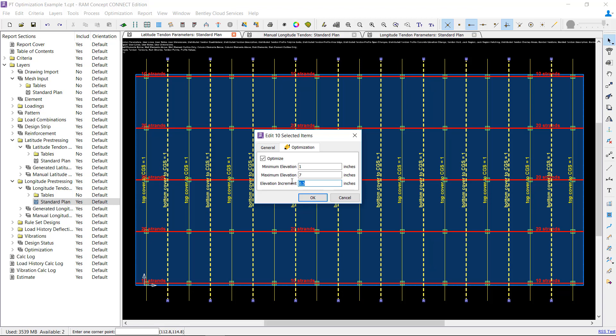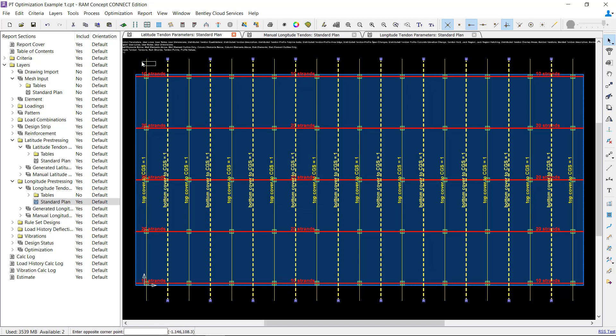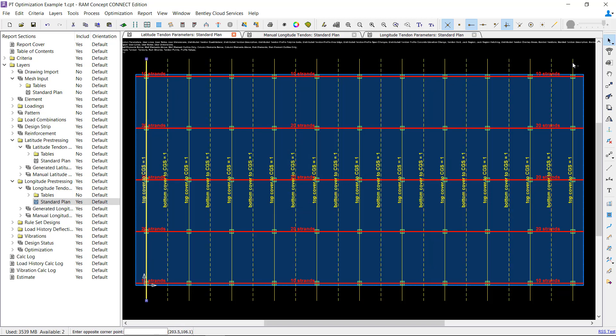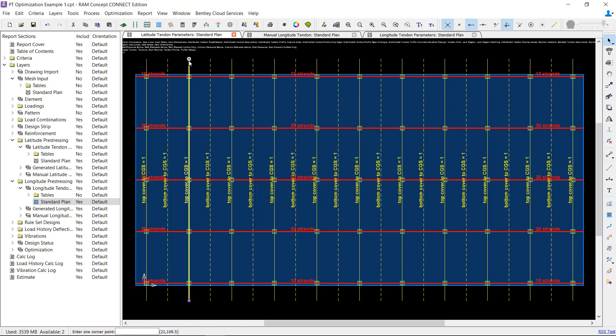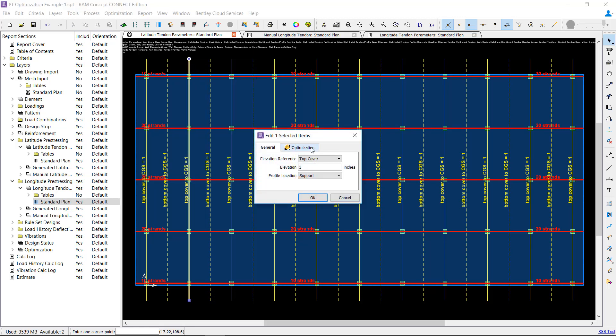The increment value can be set to standard strand support chair increments, or you can use something larger if you want less variation. For this model, an 8-inch slab, I will use a full range of elevations and a half-inch increment for the span polylines shown here. I will also optimize the polyline over the cantilever supports, and I will use a range between 1 and 4 inches with the same half-inch increment. All other support polylines will be defined with the Optimize box unchecked so that they are not optimized by the program.